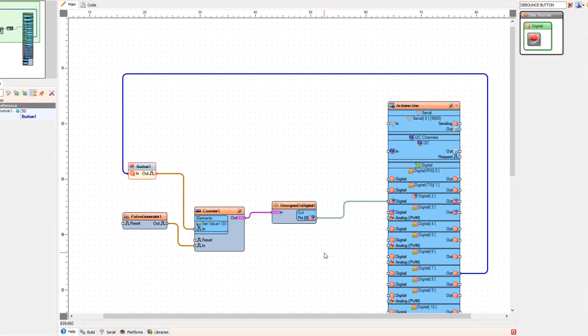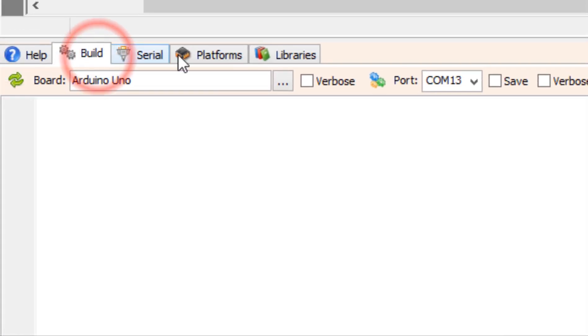At the bottom, click on the Build tab and make sure that you've selected the right port for the board, and click the Compile, Build, and Upload button.